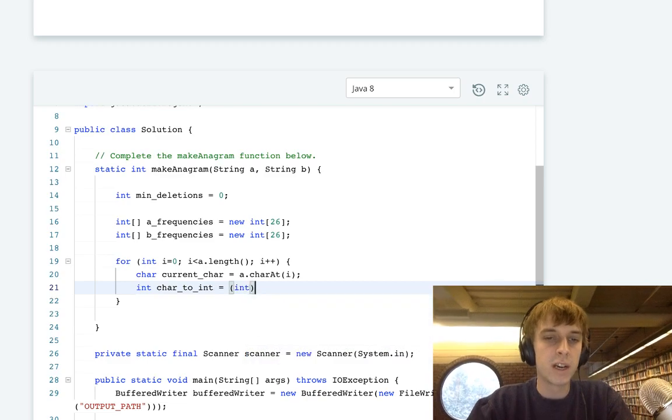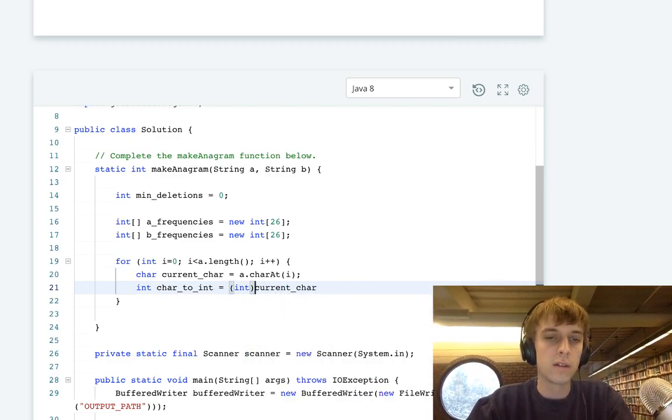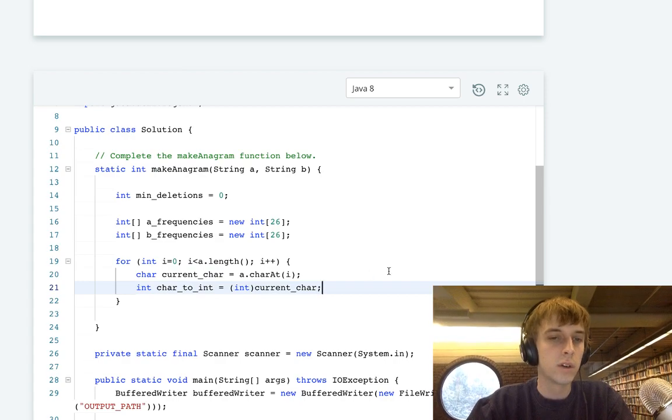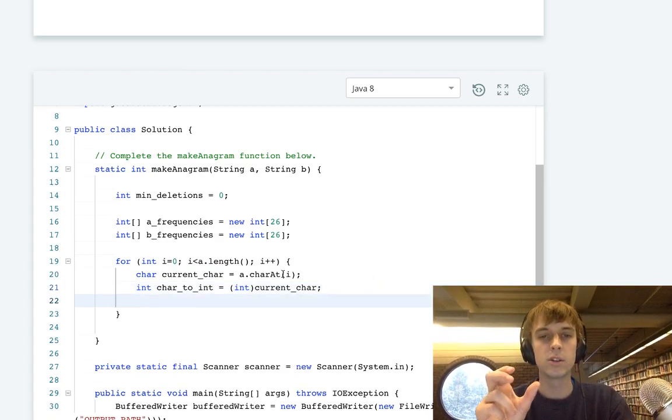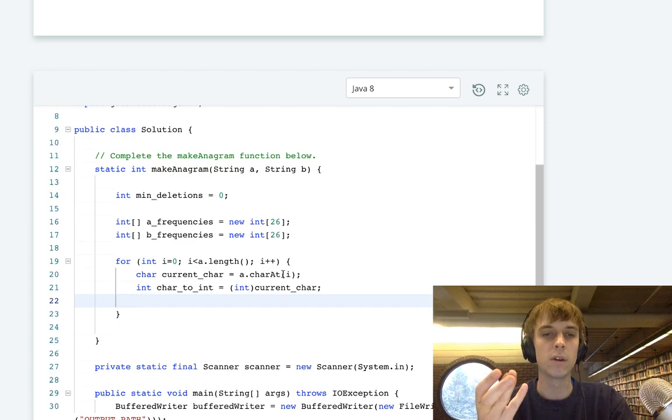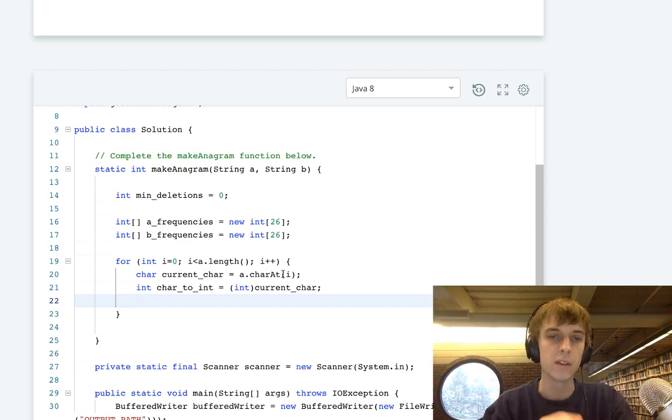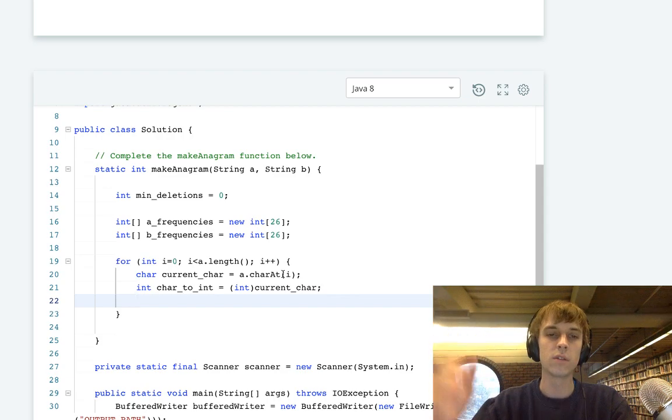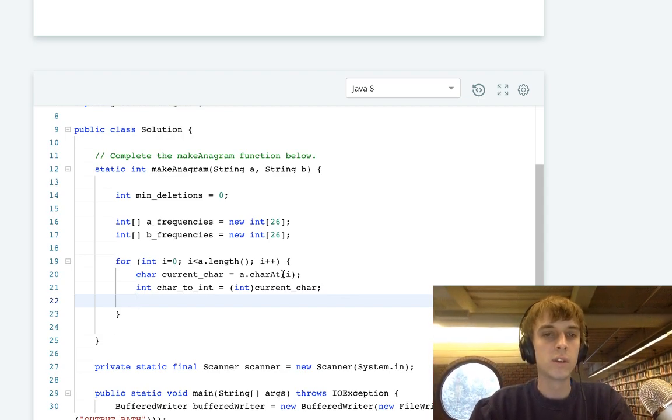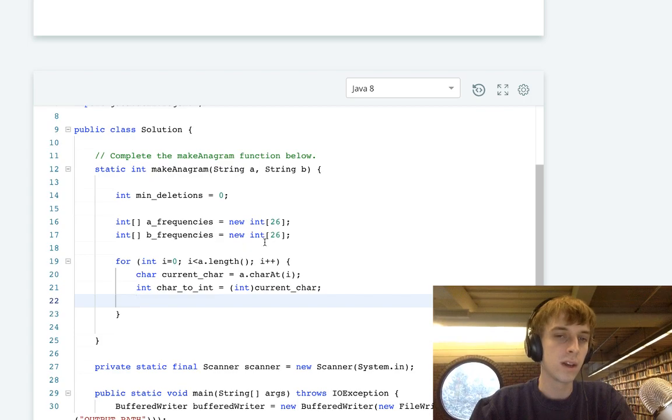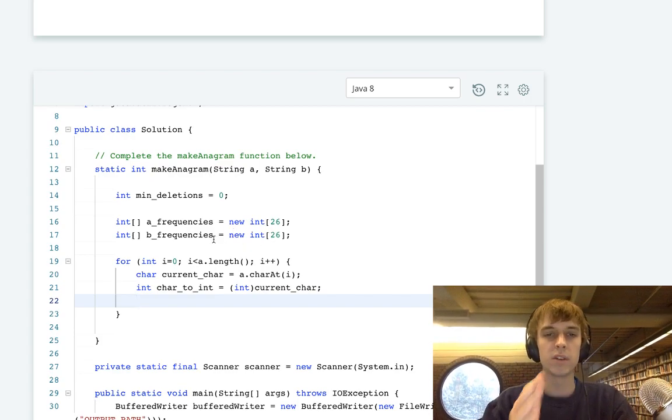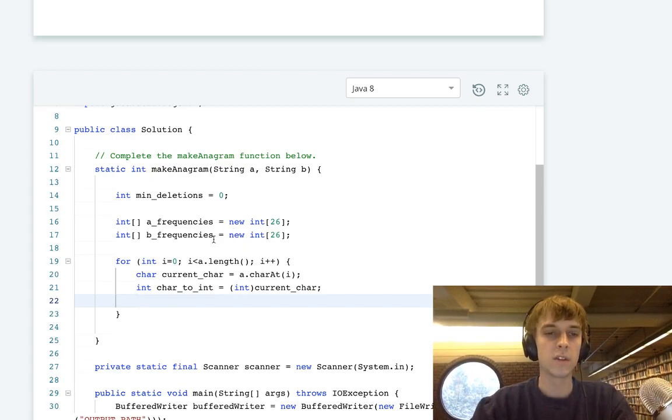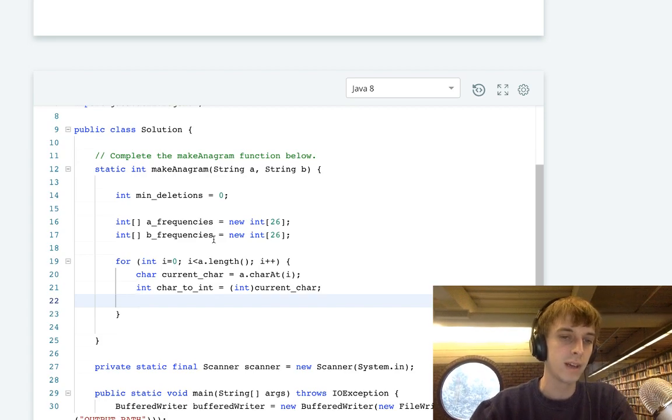You're going to typecast your current character with int of current char. So now we have the integer representation of that ASCII value, which is, I think lowercase a is 97, and then it increases from there. So all we have to do to actually get the value between 0 and 26, the position of that letter in the alphabet, we just have to subtract the ASCII value of A.